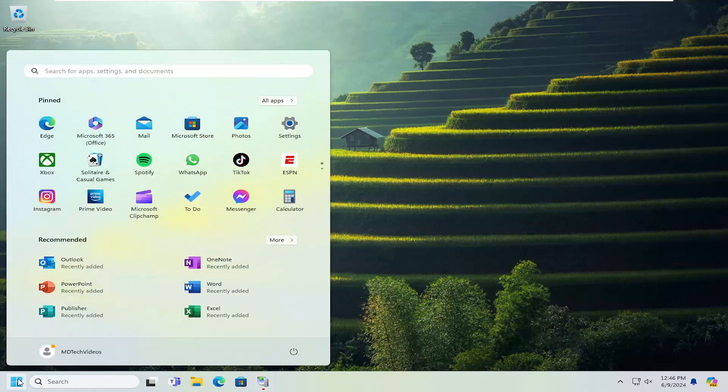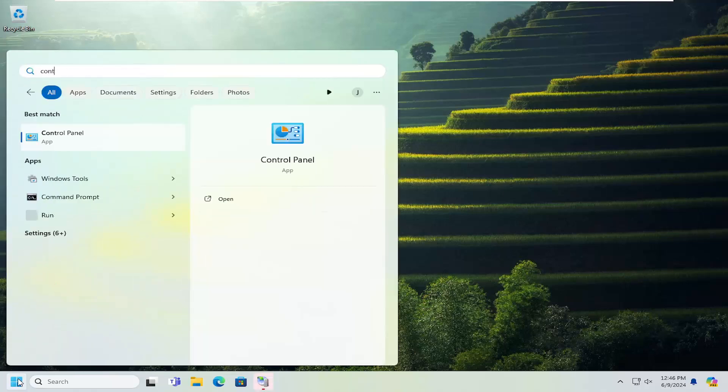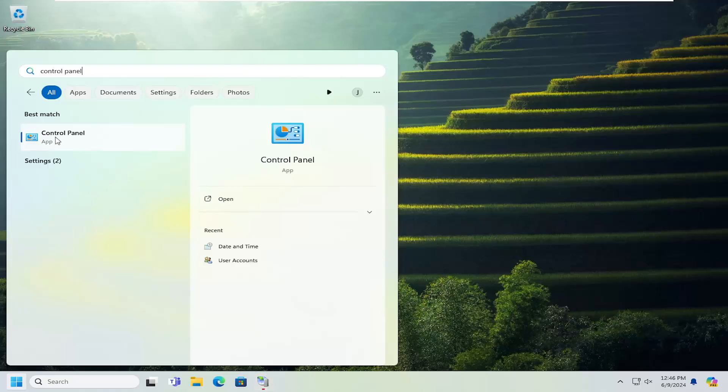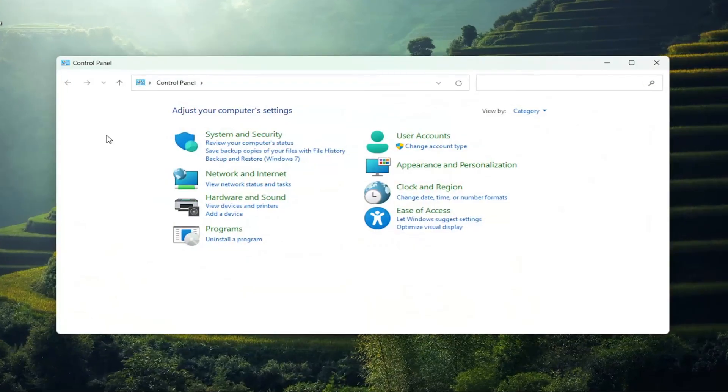We're going to start off by opening up the search menu and searching for Control Panel. The best match will come back with Control Panel. Go ahead and open that up.